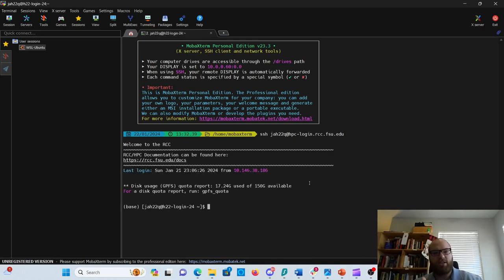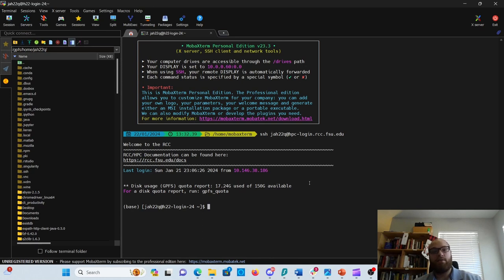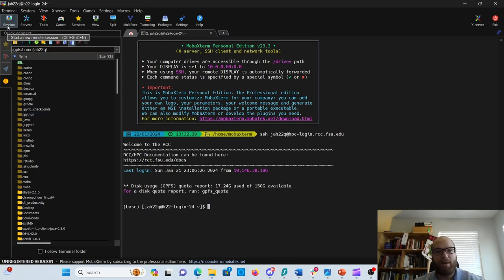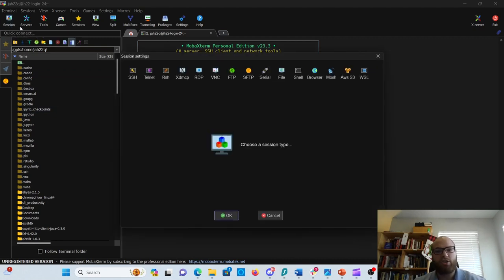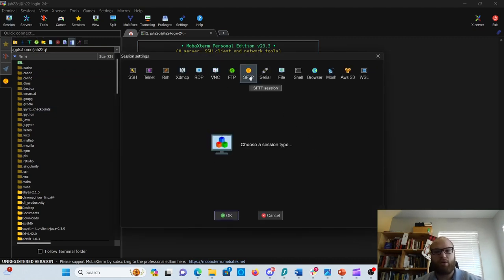Now that you're logged in, there's nothing to do in the terminal. We're going to go to the session up here on your left-hand corner. Click on Start a New Session, and the session type is going to be an SFTP session.